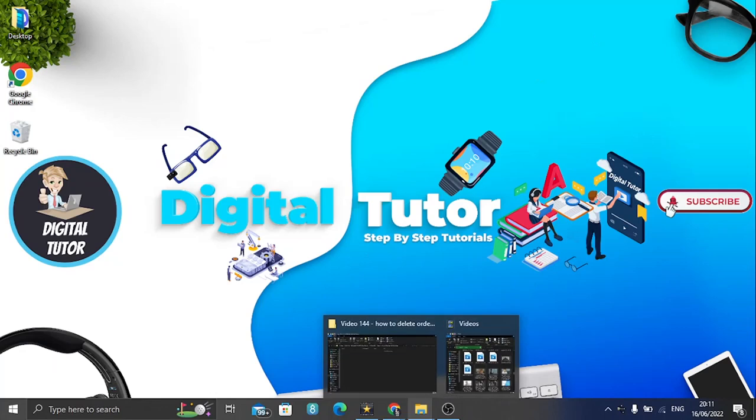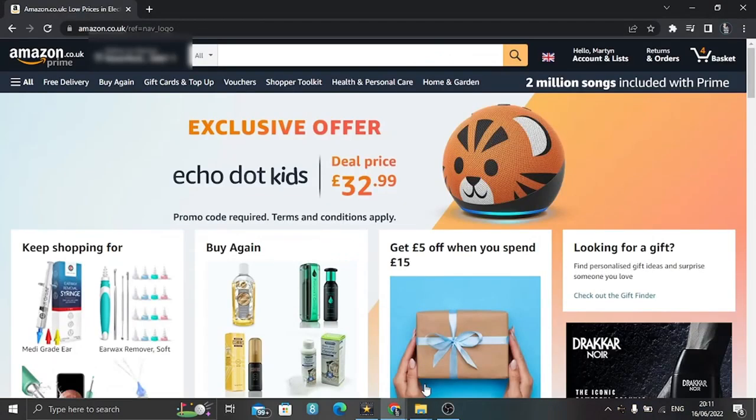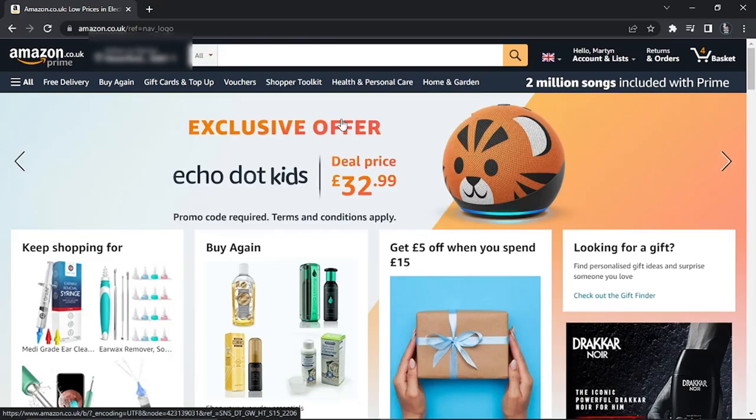The first thing you're going to want to do is come across to Amazon and log into your account. At the moment, there's not actually a way to delete your order history, but there is something you can do to hide your order history.